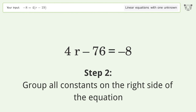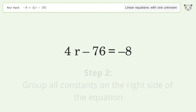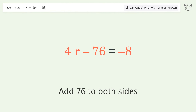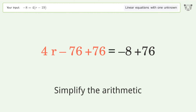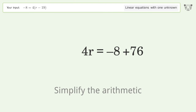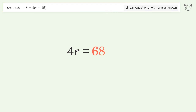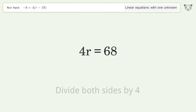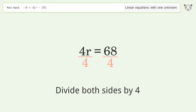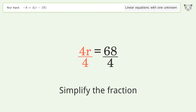On the right side of the equation, add 76 to both sides and simplify the arithmetic. Then isolate r by dividing both sides by four and simplify the fraction.